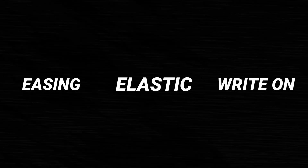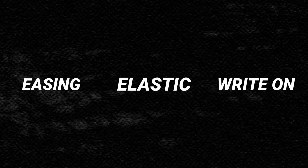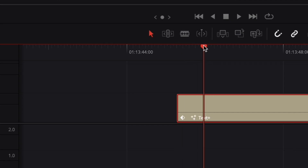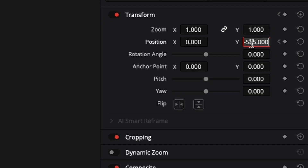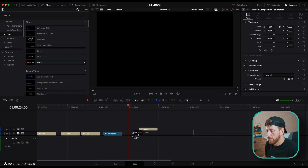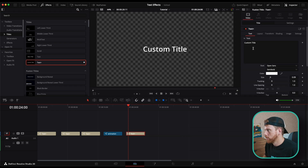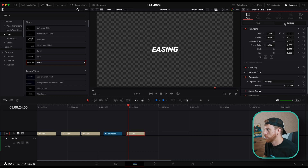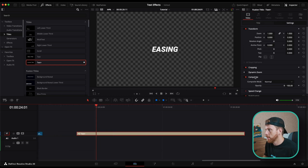The first mistake that beginners make when they're animating text is they just add one keyframe, then go a few frames in and add another one — thinking their job is done, but it isn't. So go into the effects, add in a Text+ node, call it whatever you want, then go into settings, go a few frames in, and add a keyframe for position.